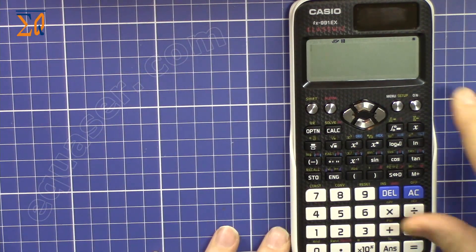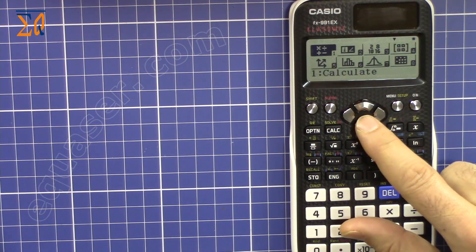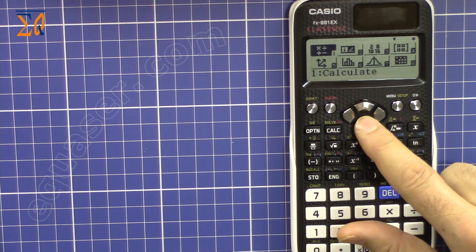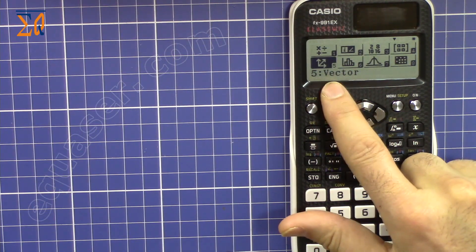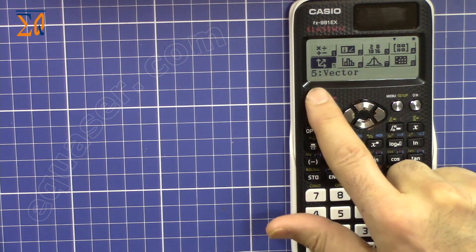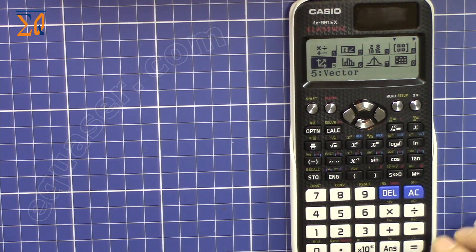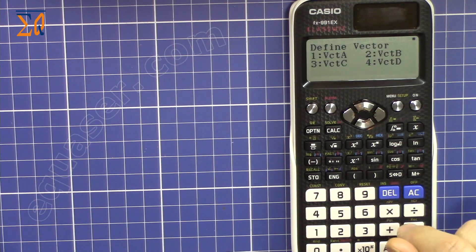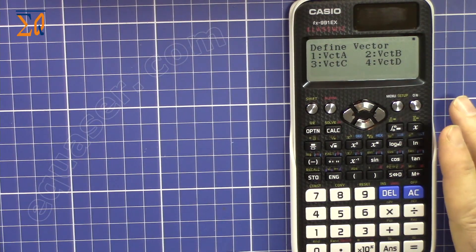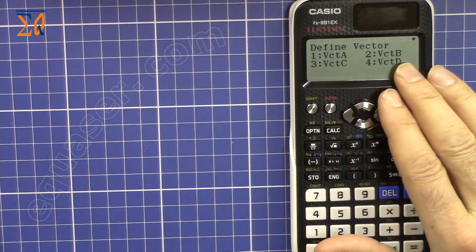So let's get started. To go to vector calculation, press Menu, then go down — this is the Vector option. At this point you can either press 5 as a shortcut if you know it, or just press the equal sign. I'm pressing 5. Now we are in the vector mode.